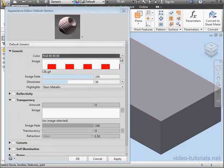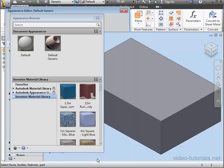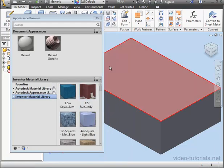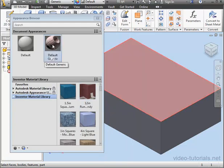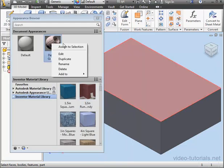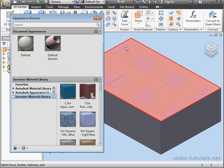Let's Apply and Cancel Out. Now let's select this face. Right-click on My Appearance, Assign to Selection. Let's close the browser.